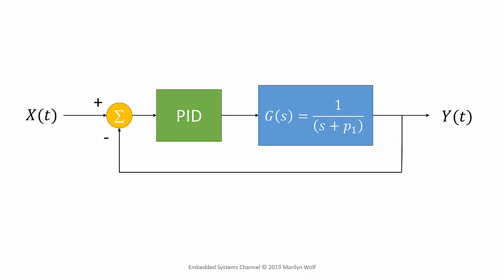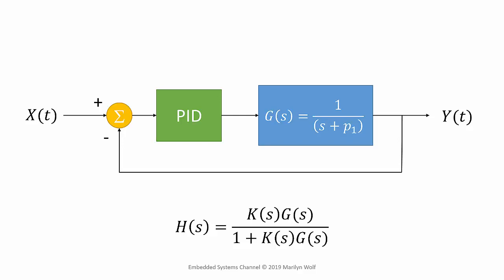We can plug in the formula for the PID control, the formula for the physical plant, and come up with the transfer function for the complete system. And as we saw before, the form of that function looks like this.